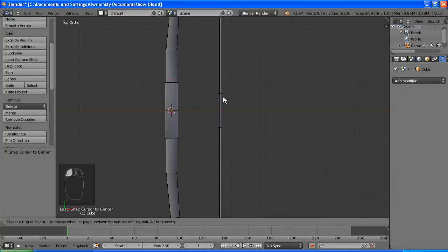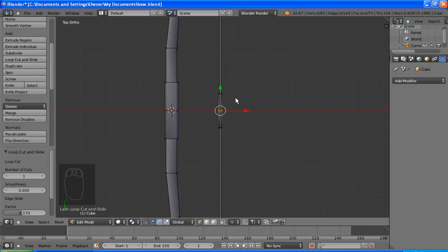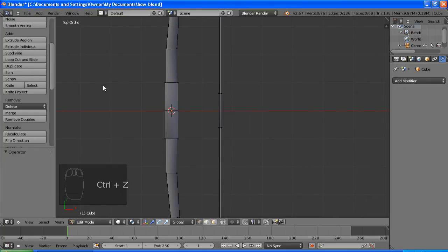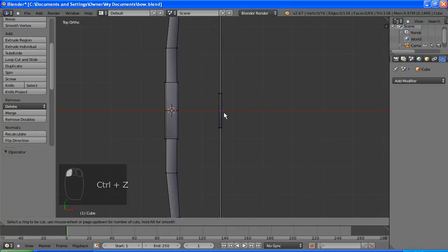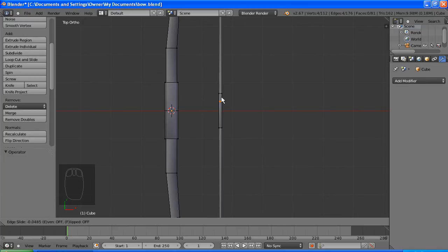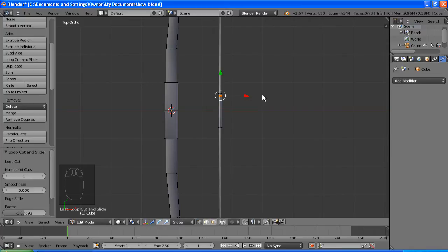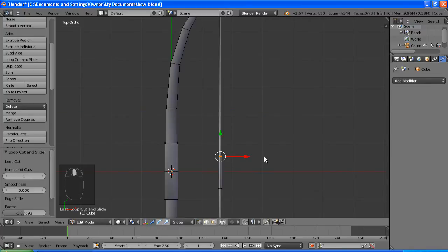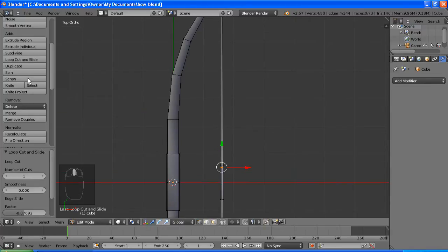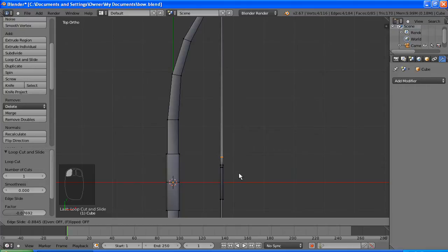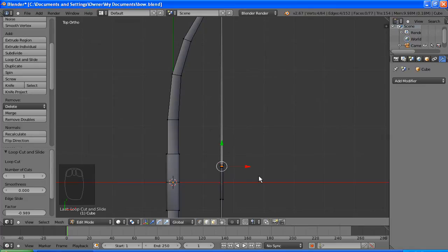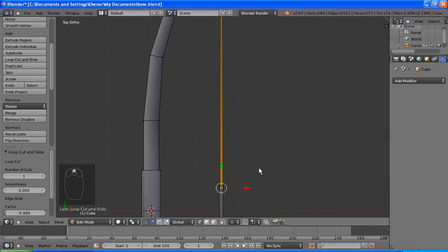And this is called loop cut and slide. If we have a loop on the model we can just add some vertices in between. So we're going to do that and we can slide it. We're just going to do this again, and this basically just adds a breaking point in a mesh so you can bend it.